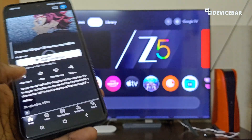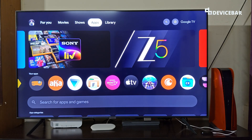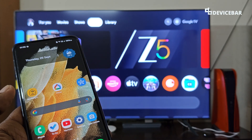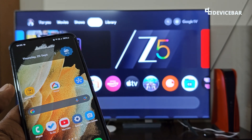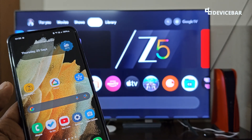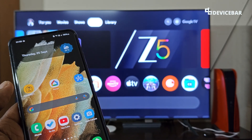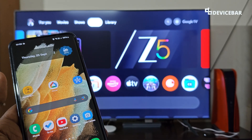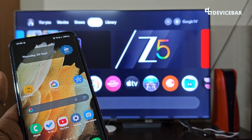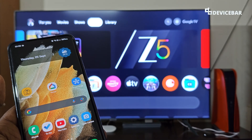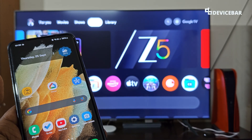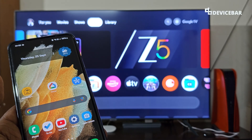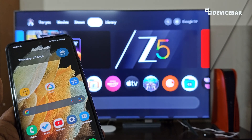Those are the steps to screen mirror an Android phone to Google TV. Thanks for watching. Please share your questions and thoughts in the comment section, subscribe if you found this video helpful, and have a wonderful day.